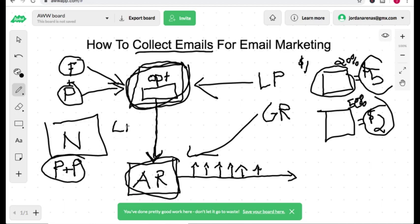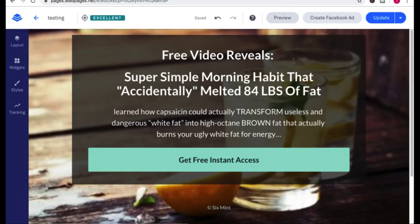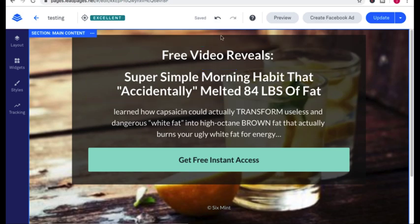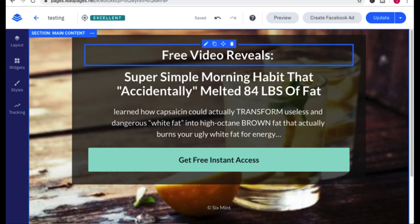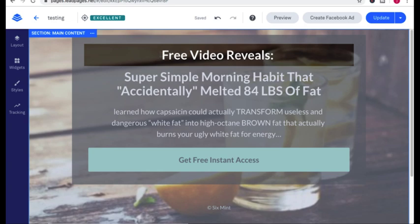A lead magnet is just something for free that is attractive to your niche. So on this landing page, I was in the weight loss niche. And obviously I wanted to create a free video. So this pre-headline is the thing that they're getting. Are they getting a video?